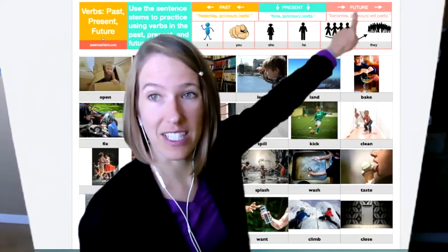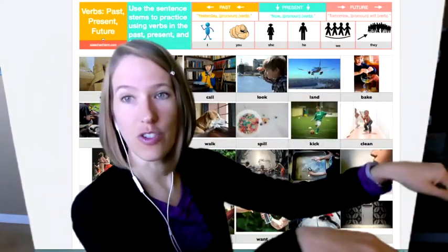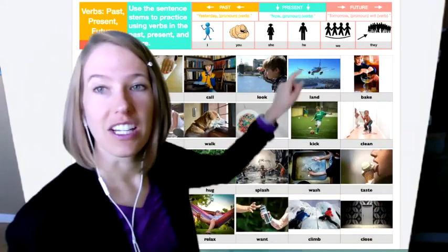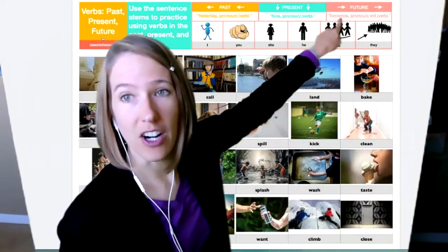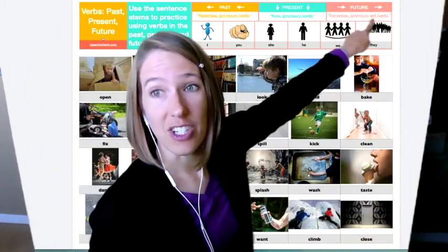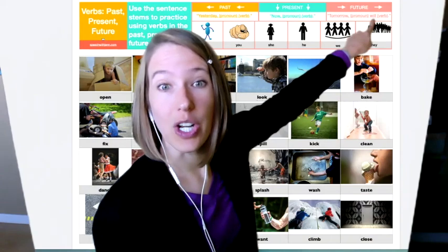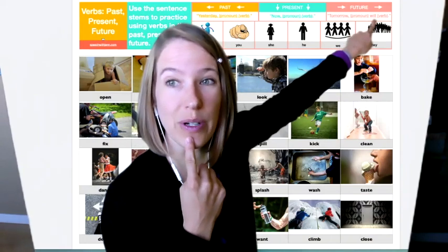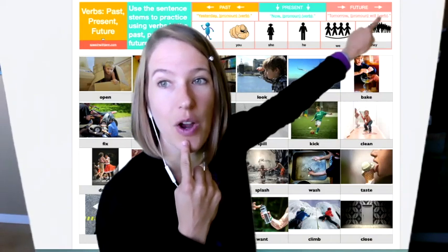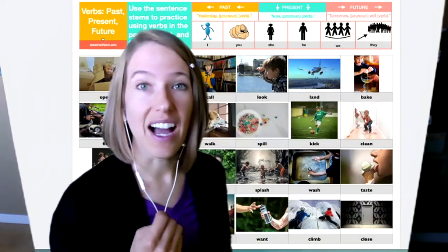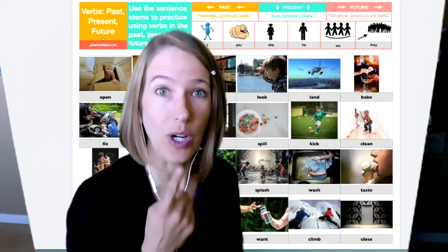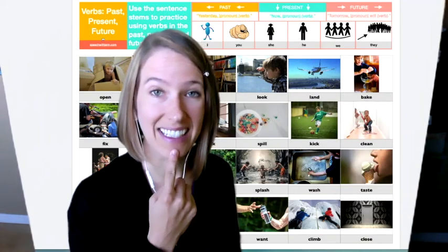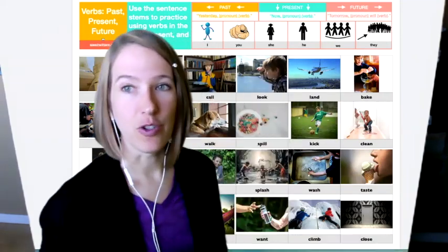When we're talking about something that will happen in the future, we're going to start our sentence with the word tomorrow. And then we have to make sure we add the word will is such an important word there, right? So it won't be talking about the future unless you put that word will, cause it will happen in the future.